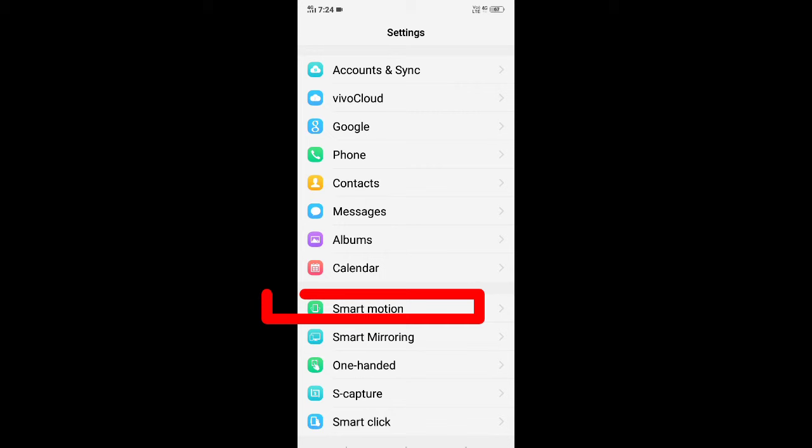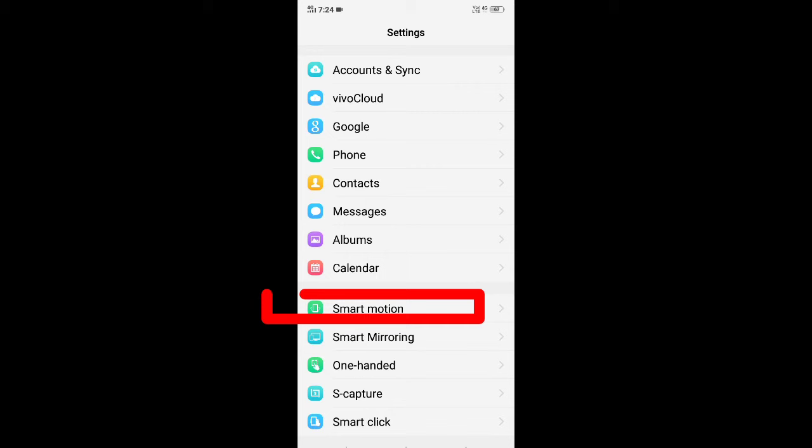In this case, I will show you how to use the video option. We are going to select Smart Motions. You can select Smart Call for the option.